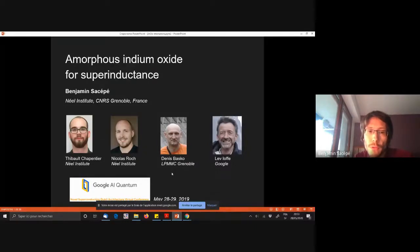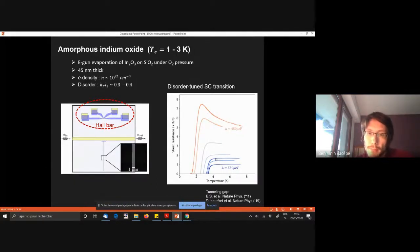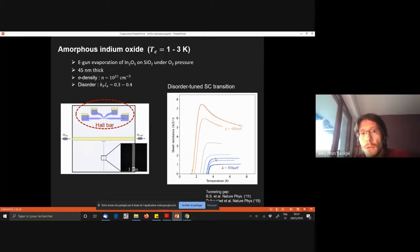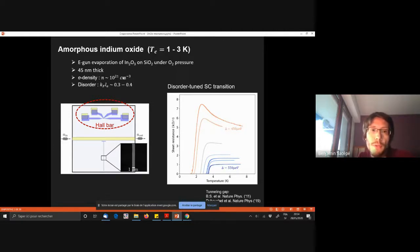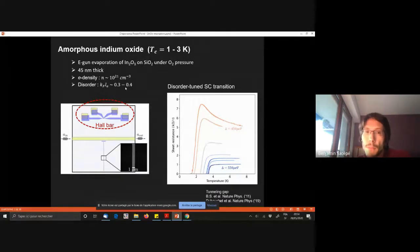I'm going to present a few data obtained by Thibaut Charpentier in collaboration with Nicolas Roque in my institute, and also with Denise Vasco and Lef Yuclin. Basically, this is more about material science to some extent. We are not doing devices yet; we are characterizing this material. Why amorphous indium oxide? Because this is one of the most strongly disordered superconductors that we know, in a sense that this material can reach a level of disorder such that all electrons are actually localized. If you quantify disorder by KFL, you see that KFL is much smaller than one. You have a low electron density, which promises quite low superfluid density.